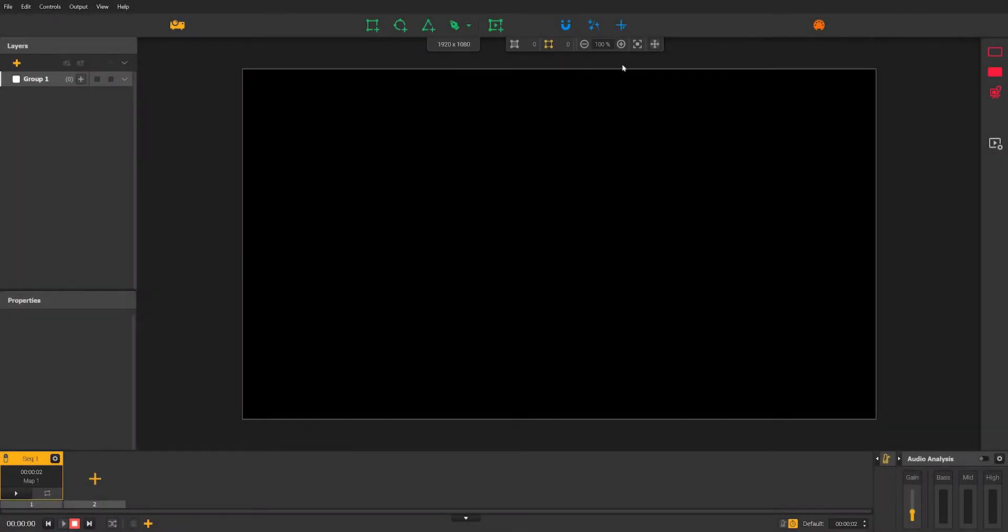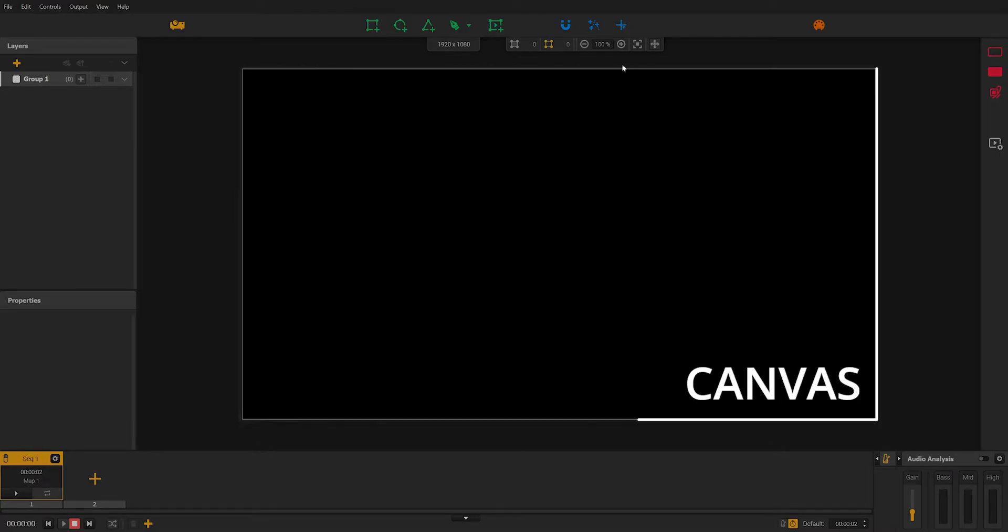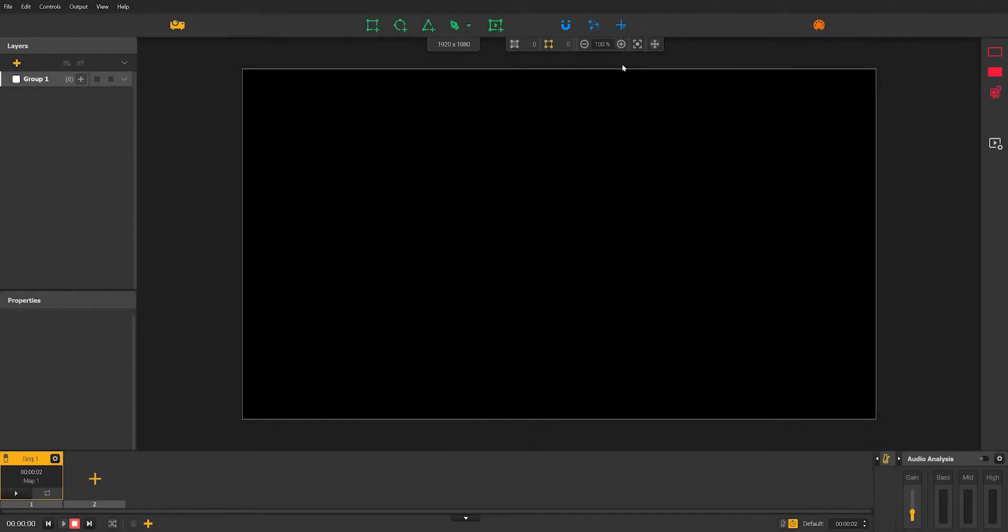The first thing you should do before starting the work is to make sure that your rendering will fit your output. To do this, let's start by setting up the canvas. Do you see this black zone? This is the canvas. Basically, it's your work area. It also corresponds to what is displayed in your output.